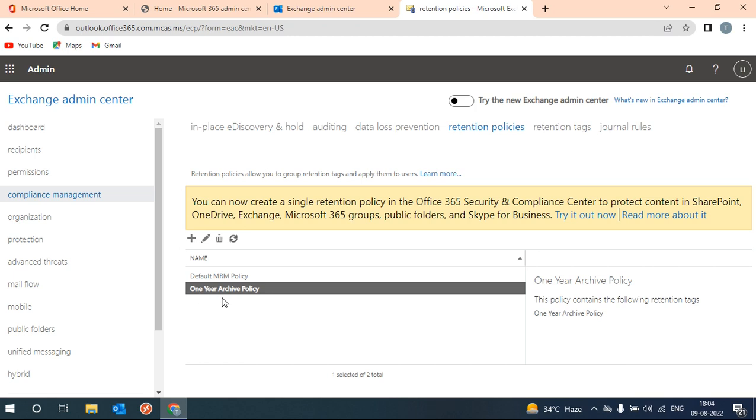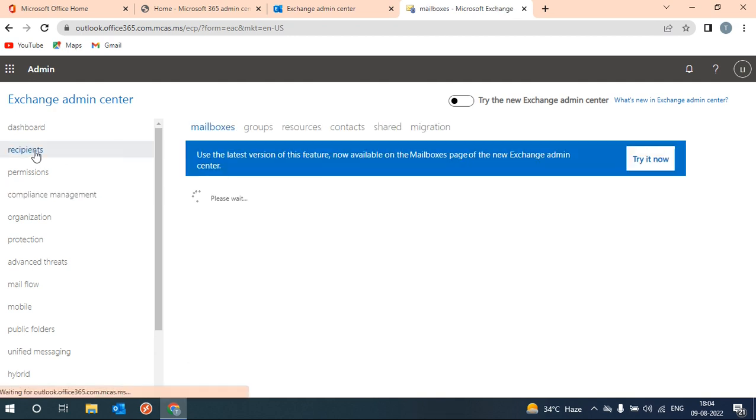So one more policy is added here under this retention policy. Now how to apply this on user? Go to recipient.